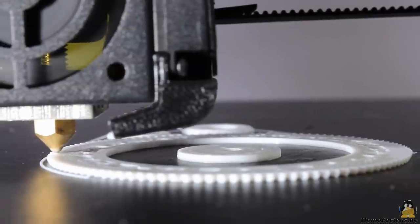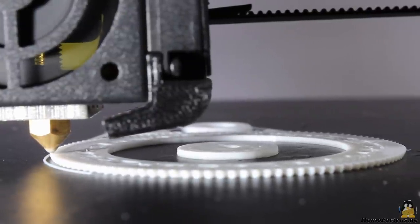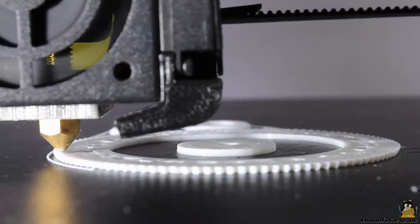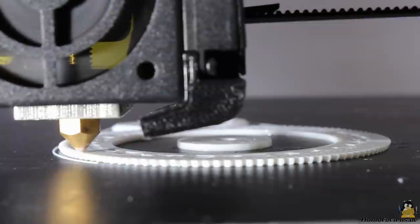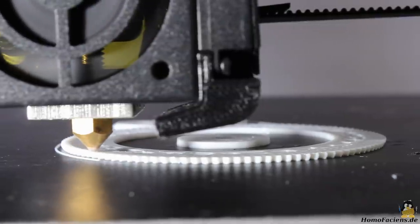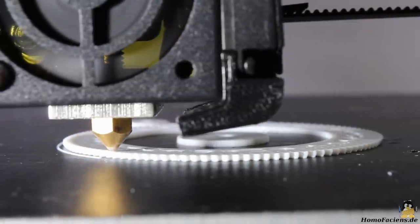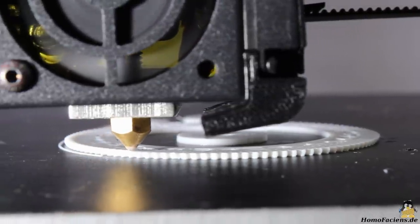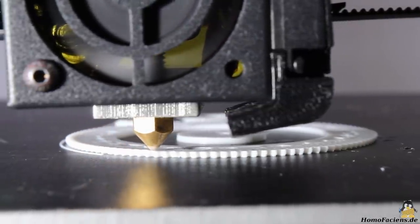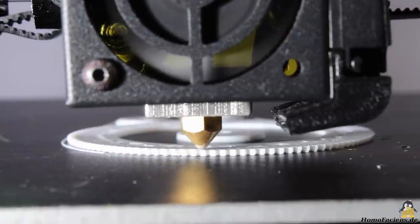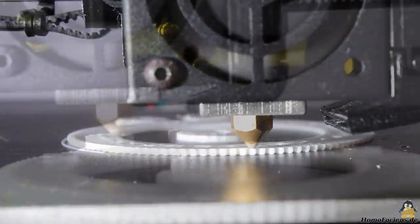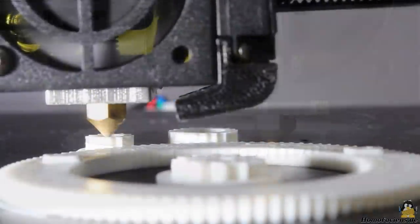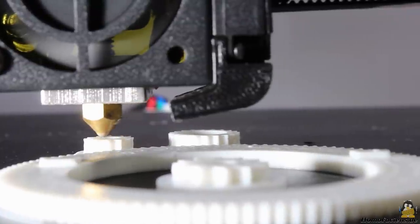Maybe with a better Teflon tube having the correct inner diameter, the friction is lower and the printer works with higher speeds. With the current setup, the print speed has to be lower to get good results.